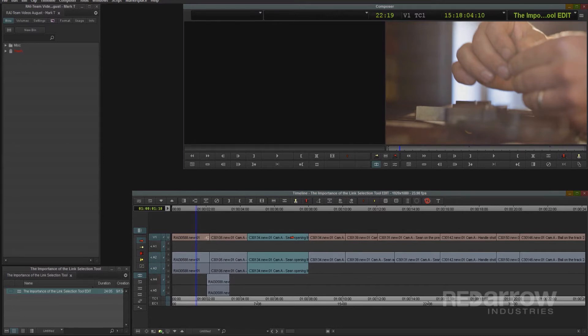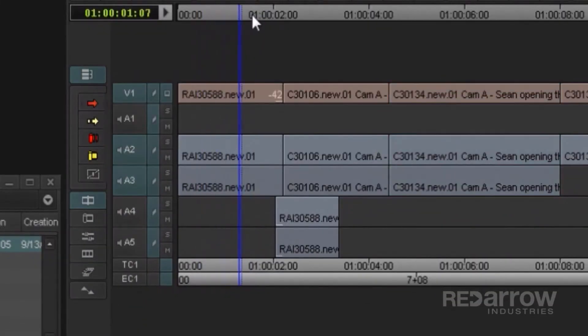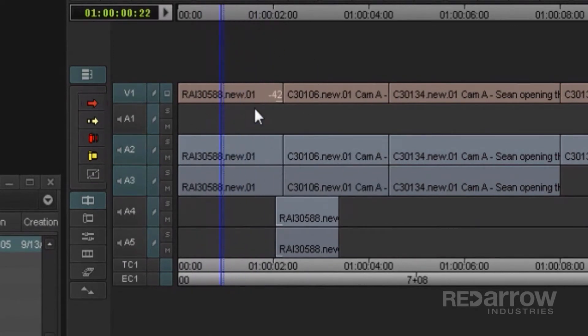However, there's a couple quick things to note. For this clip, my source audio tracks are on A2 and A3. I also decided to add in a different section of that source audio underneath it on tracks A4 and A5.